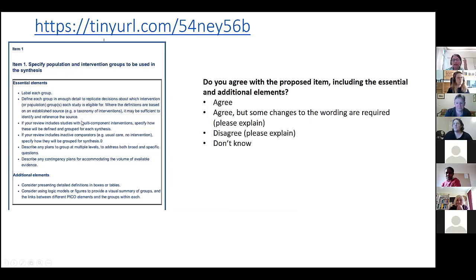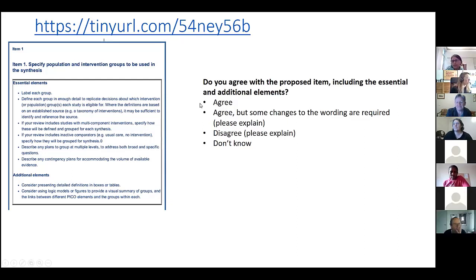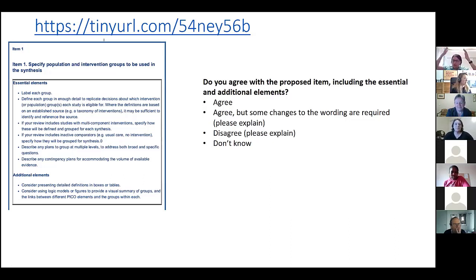Because when I read it I thought, okay, what does it mean? Does it mean subgroup? That word 'group' - I don't know if you can use some other words because I think you meant at the higher level, like the intervention grouping rather than subgroup analysis, right?